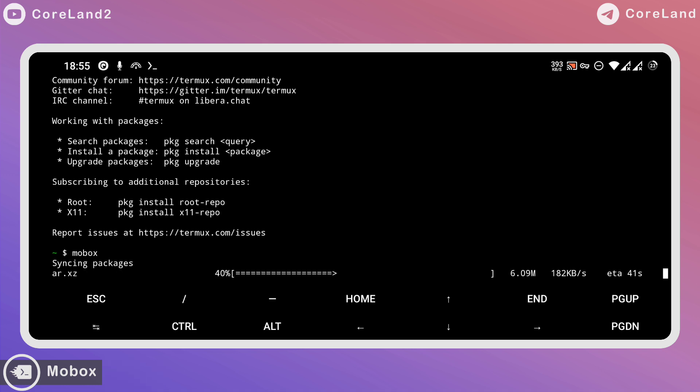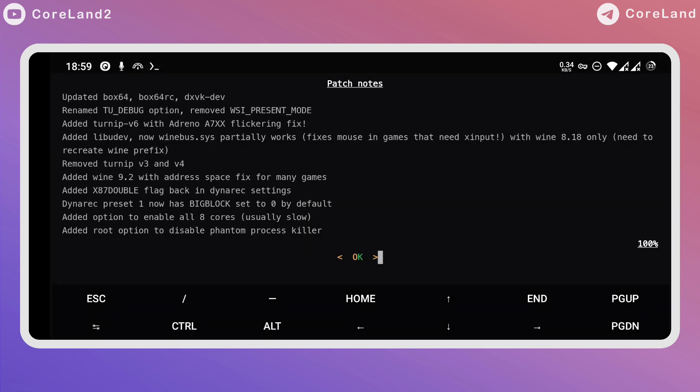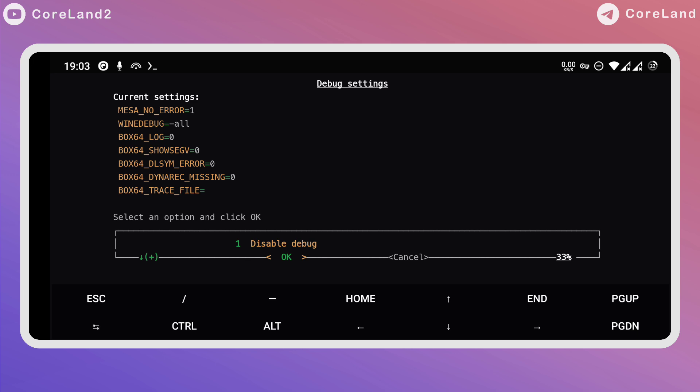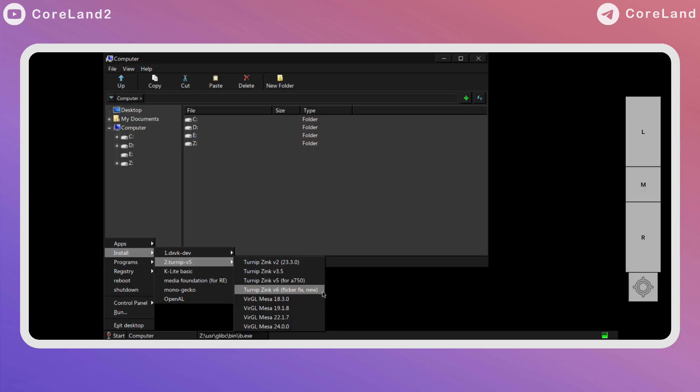So let's see what's new in Mobox and what changes the developers have made. Updates in February 2020: updated Box64, Box64 Dynarec, and DXVK Developer. Renamed to Debug Option, removed WSI Present Mode, added Turnip version 6 with Adreno A7XX Flickering Fixed.